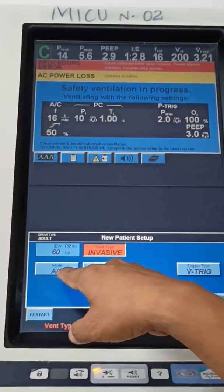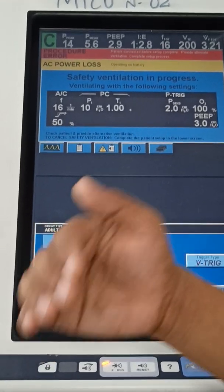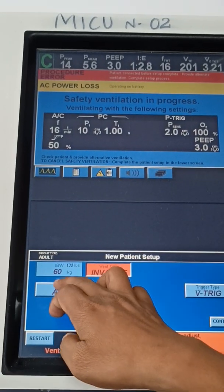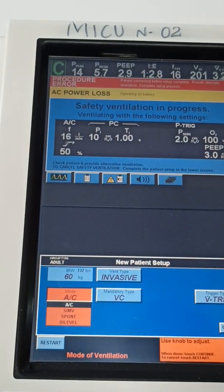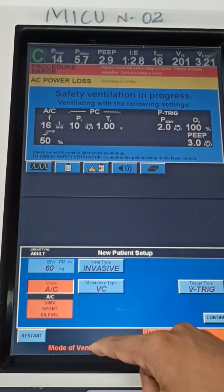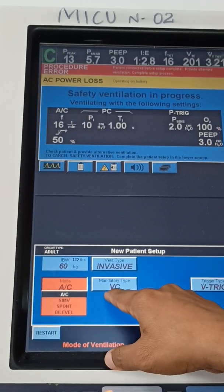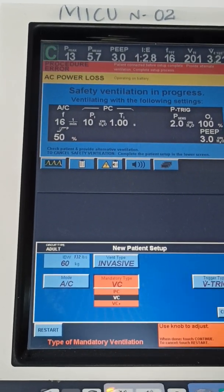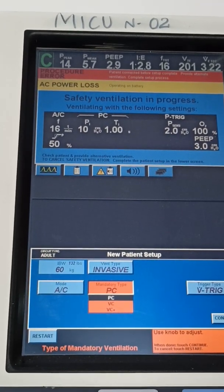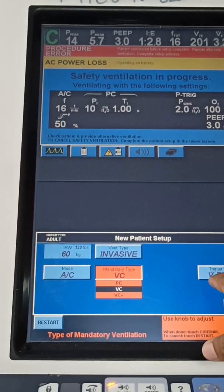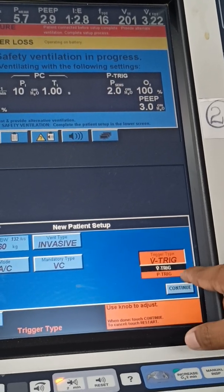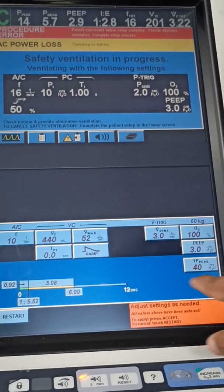I selected invasive. Then mode of ventilation — modes like assist control, spontaneous modes, synchronized modes, SIMV, spontaneous, BiLevel — all those types will be there. I selected assist control mode. Then type of ventilation: volume control or pressure control. Volume plus means volume and pressure — two types are the main important ones. I selected volume control. Then trigger — volume trigger and flow trigger will be there — I selected volume trigger.